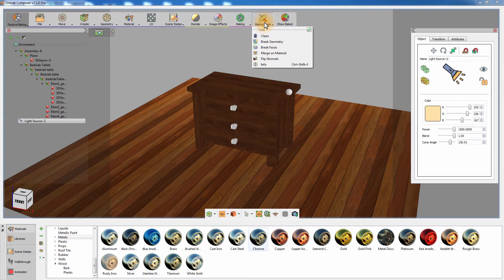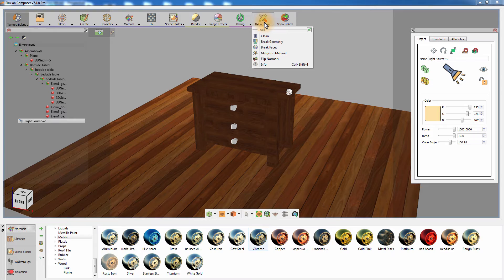From the Baking Tools menu, you can clean the model of any baked textures. You can also break the objects to faces or to geometries and merge them according to their materials, which are helpful tools that optimize the model prior to the baking process.